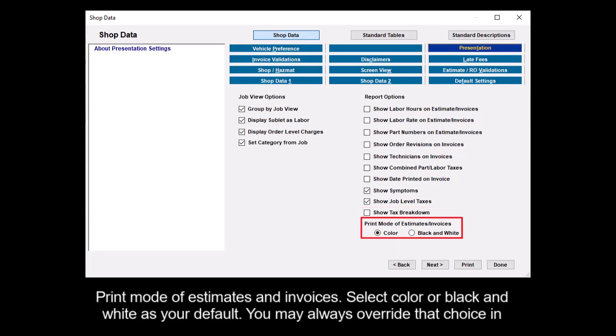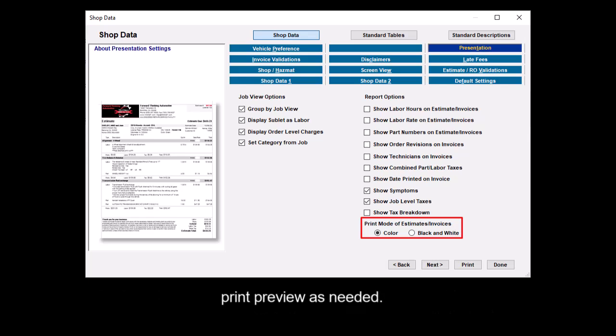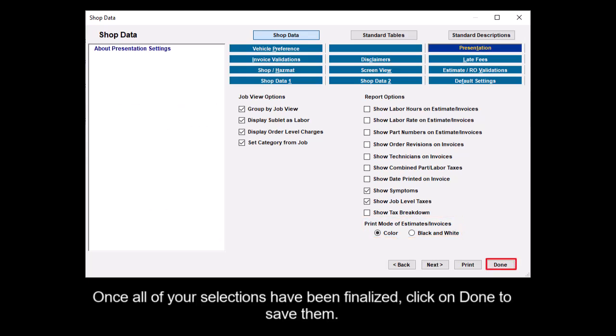Print mode of estimates and invoices - select color or black and white as your default. You may always override that choice in Print Preview as needed. Once all of your selections have been finalized, click on Done to save them.